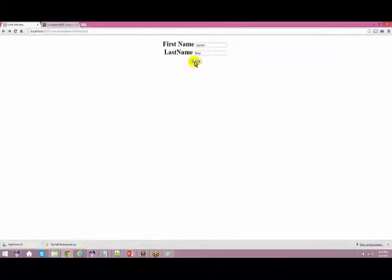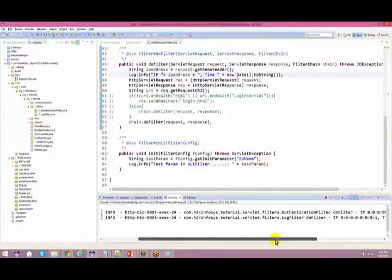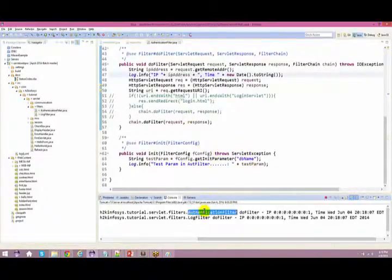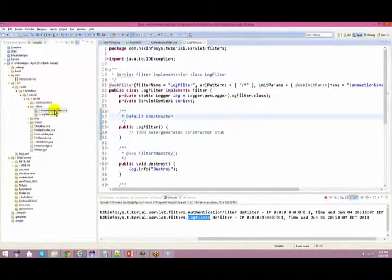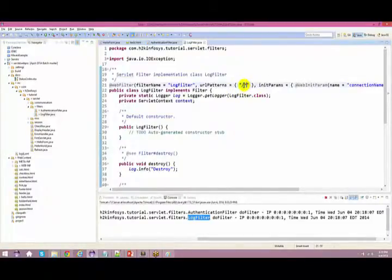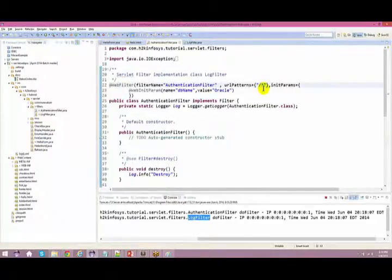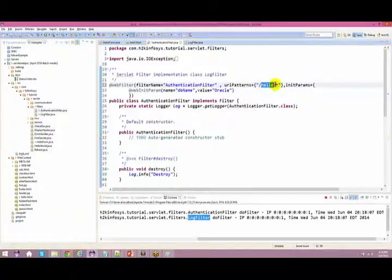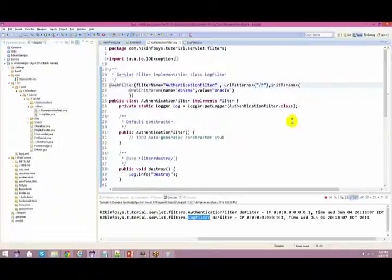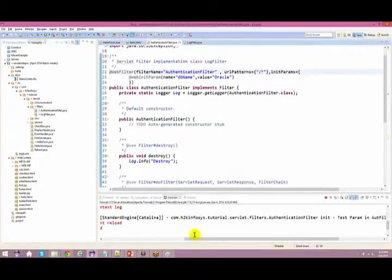When you submit, it first comes to the filter. Since there are two filters — authentication filter and log filter — both get executed because both have their URL pattern set. You can specify a URL pattern for which requests a filter gets invoked. Since I've given a star (*) wildcard, my log filter and authentication filter are invoked for every request. If you want to be more specific, you can say hello/* so only URLs with that pattern trigger the filter.